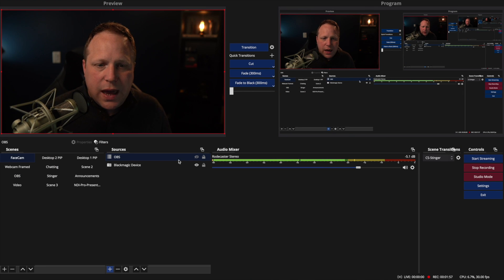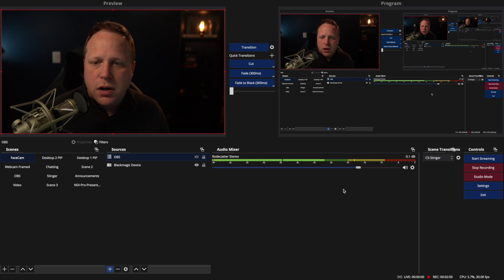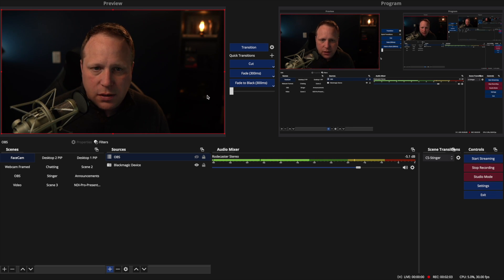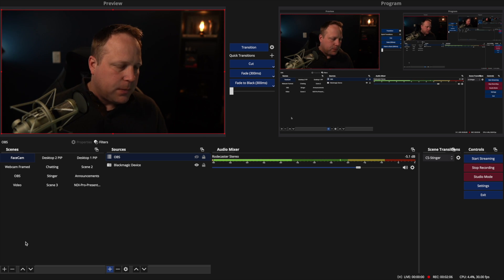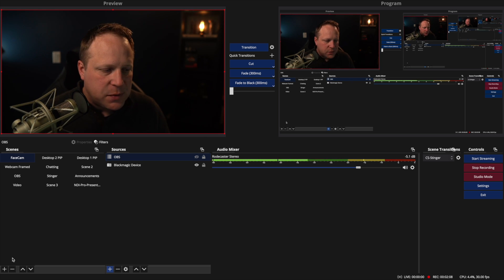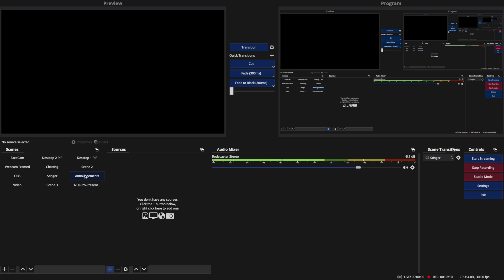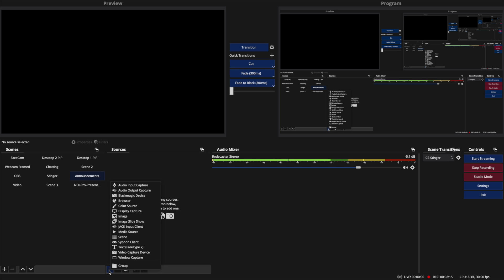In OBS here, we have our scenes, we have our sources, we have our audio mixer, our transition, and our controls over here — preview and program like normal. So if I wanted to add announcements, I would just add a scene, which I have done here — it has no sources in it yet. I would either add a video file by going to the plus in sources and clicking media source and just choosing a video file.